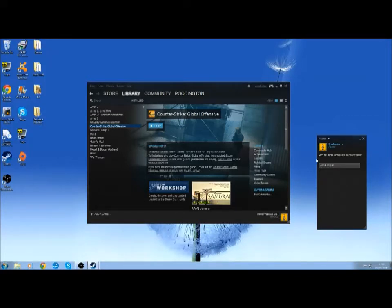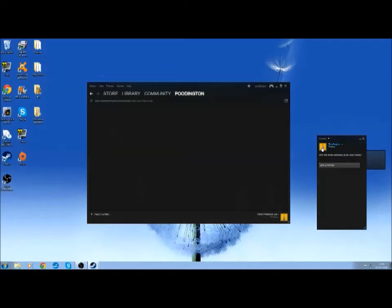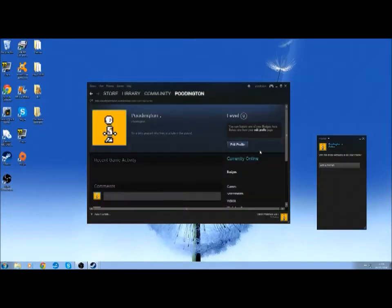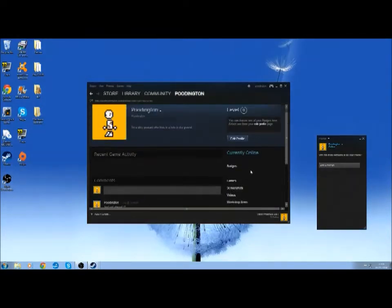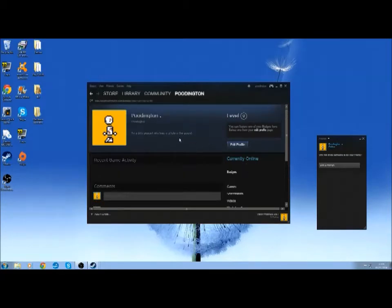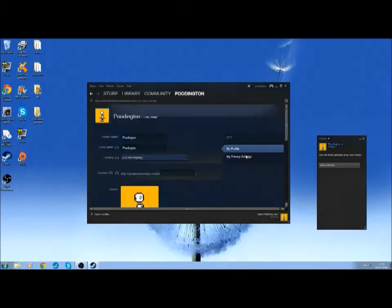Click View Friends List and then come to this little profile picture. Now what you want to do is click Edit Profile.